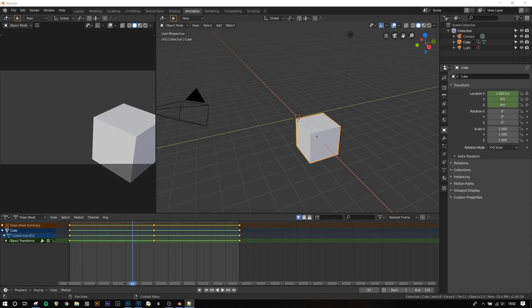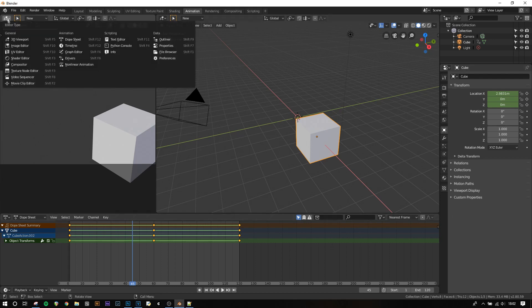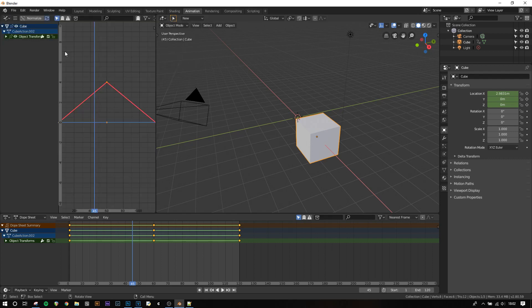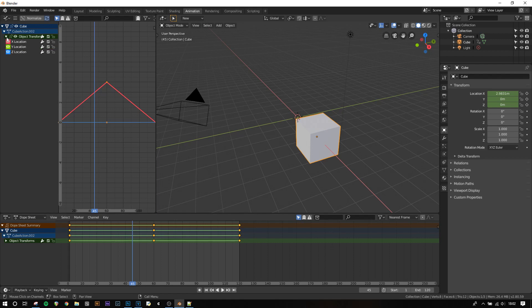The other way to alter interpolation modes is the graph editor. I'm going to open the graph editor in this side panel. You'll see that the X animation has a line and the Y and Z have no animation so they're a flat line. Because it's set to linear it's a straight line with no changing gradient.